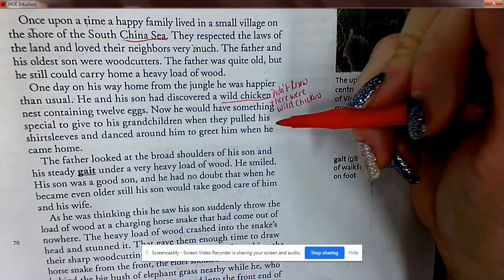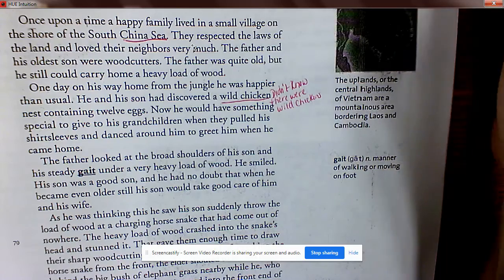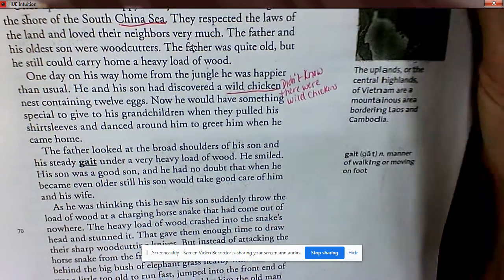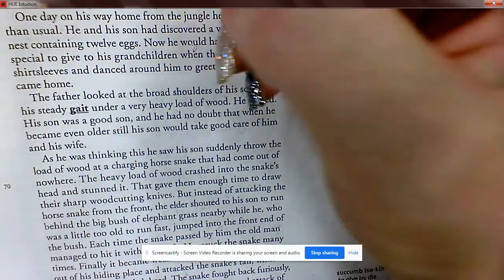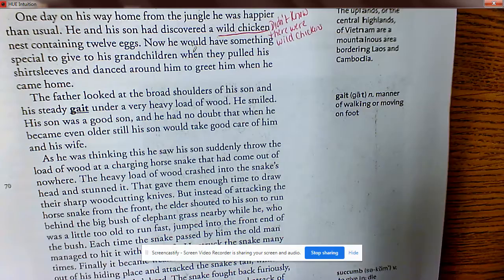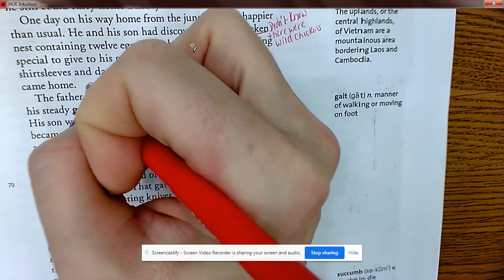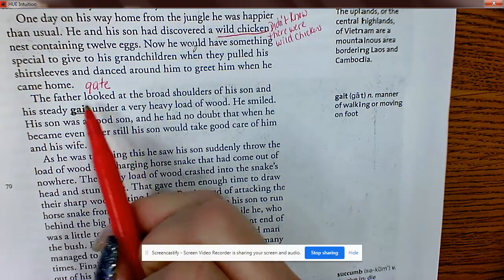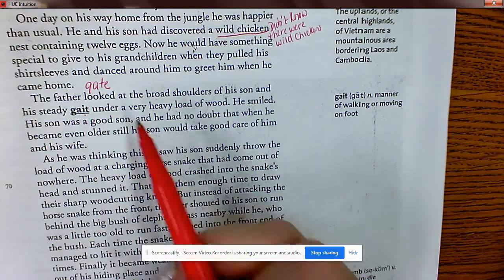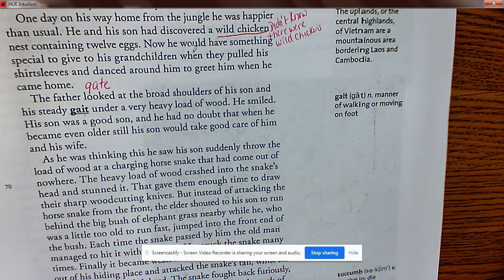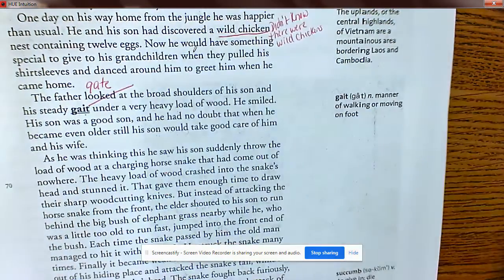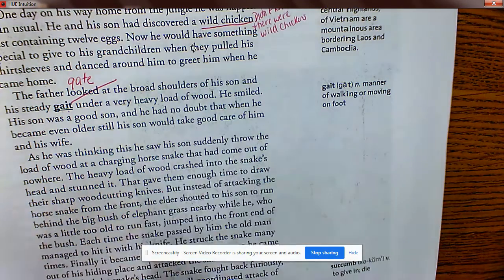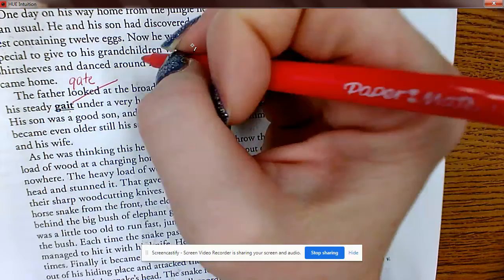'The father looked at the broad shoulders of his son and his steady gait under a very heavy load of wood.' Now gait here is not like a gate — use context clues. They're carrying wood, so gait — g-a-i-t — is the way someone walks. What's a synonym? It's the way someone walks, their stride.